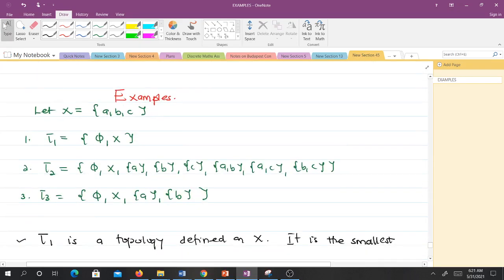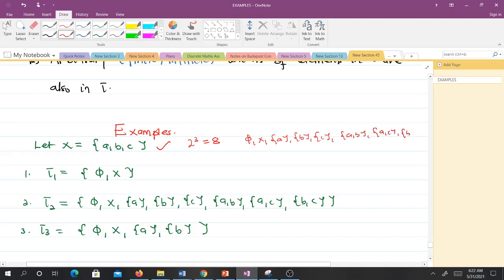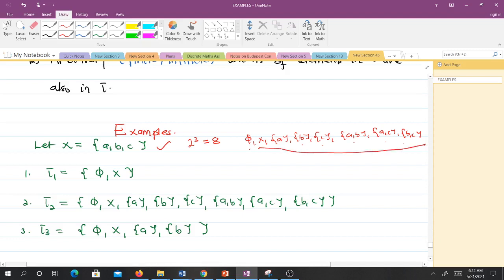Let's take an example. We have a set X given by {a, b, c}. This set X has eight subsets. To define a topology on X, that topology will be a collection of any of these subsets satisfying the three conditions we outlined.